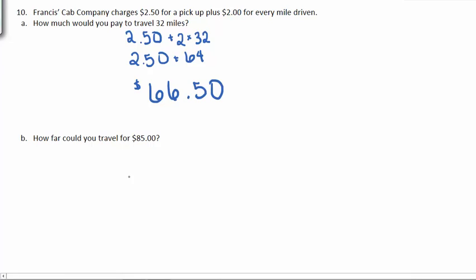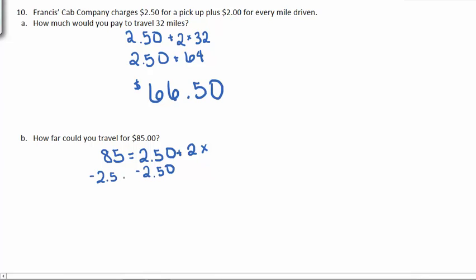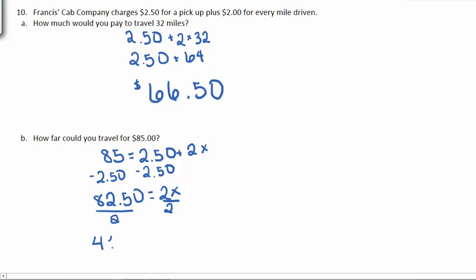Part B. How far could you travel for $85? This time we know the cost but not the miles, so we're still charging $2.50 for pickup and then $2.00 per mile. Subtracting $2.50 from both sides gives us that $82.50 should be equal to 2x. Divide both sides by 2, and we get that we can travel 41.25 miles for $85.